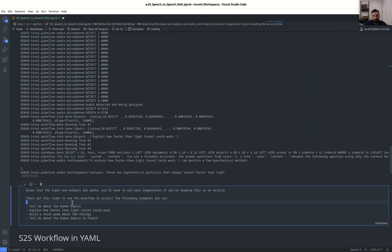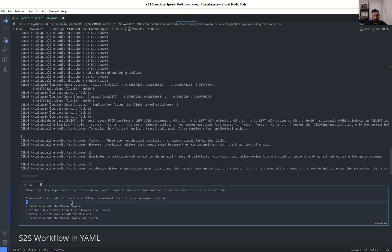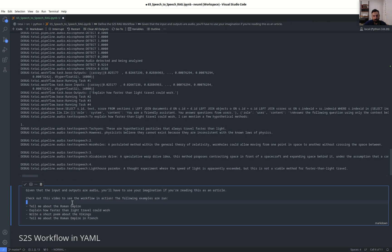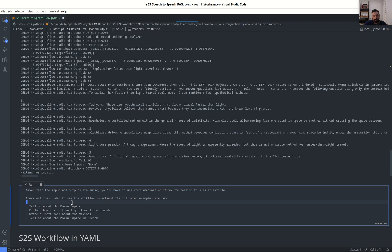To explain how faster than light travel could work, I can mention a few hypothetical methods. First, tachyons. These are hypothetical particles that always travel faster than light. However, physicists believe they cannot exist because they are inconsistent with the known laws of physics.